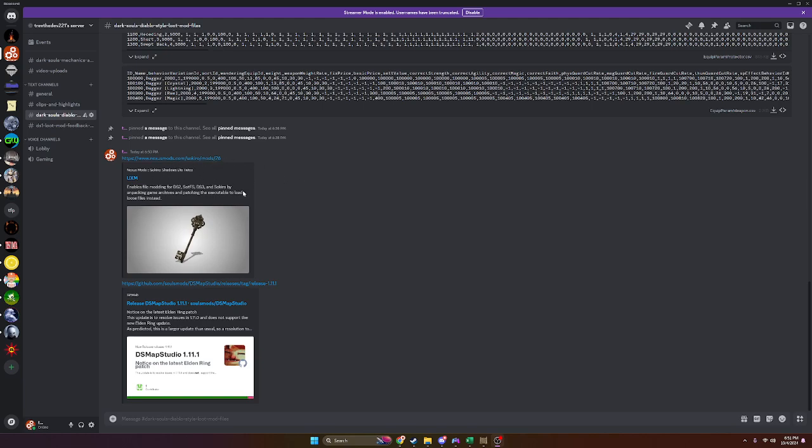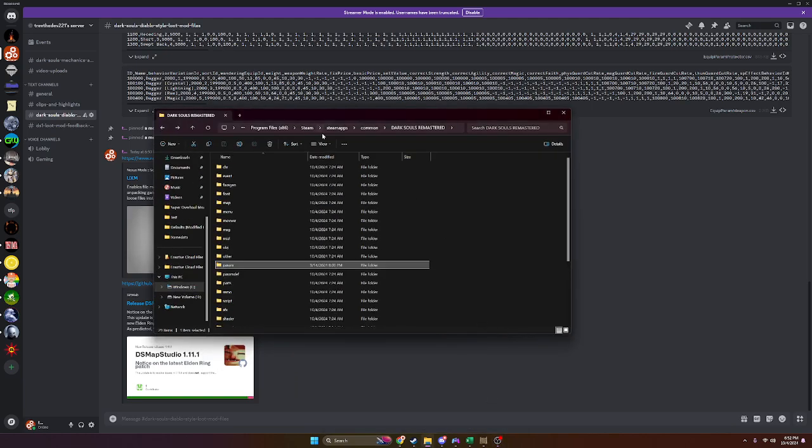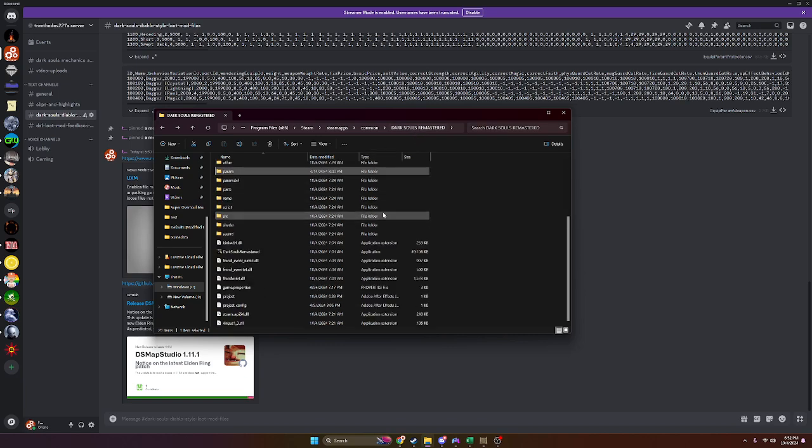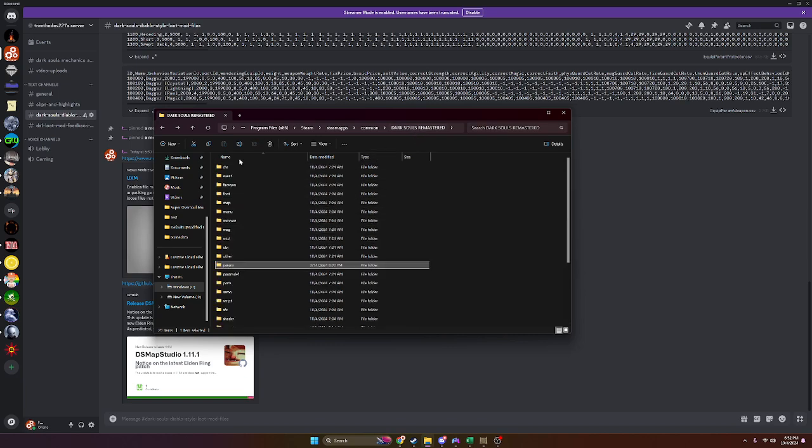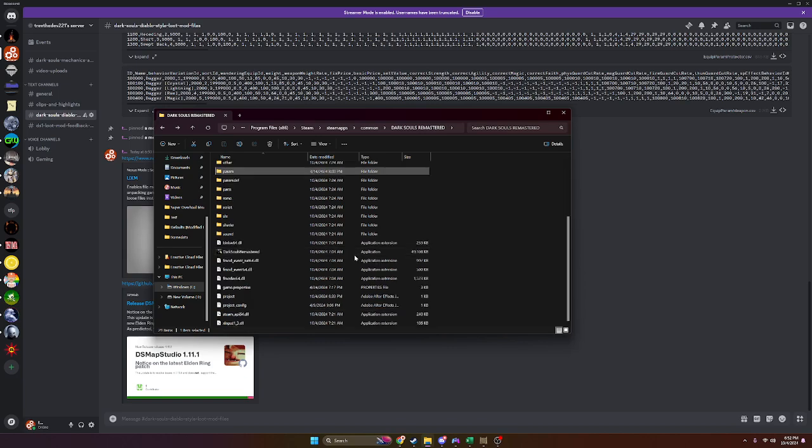This will allow you to unpack your game, and you will have to get the 1.11.1 release of DS Map Studio, which is going to make this installation very smooth. Once we have UXM and DS Map Studio downloaded, you're going to unpack your game. This program walks you through it pretty easily, and once you do so, you should see something similar to what I have on screen now in your Steam apps common Dark Souls Remastered folder. Once you have all these folders in there, you will know that you have unpacked your game successfully.